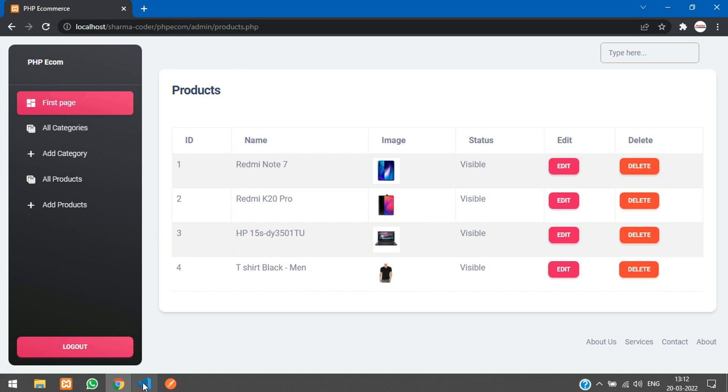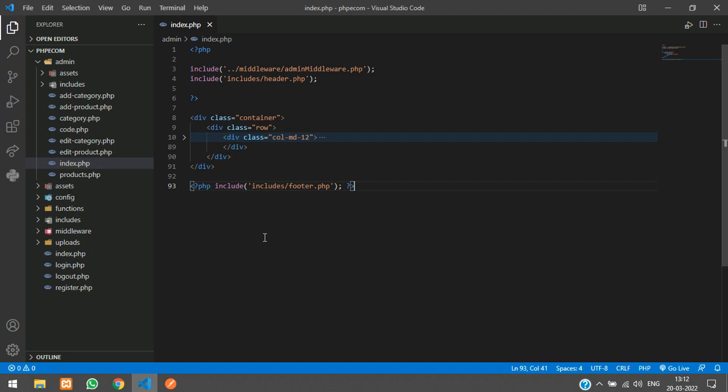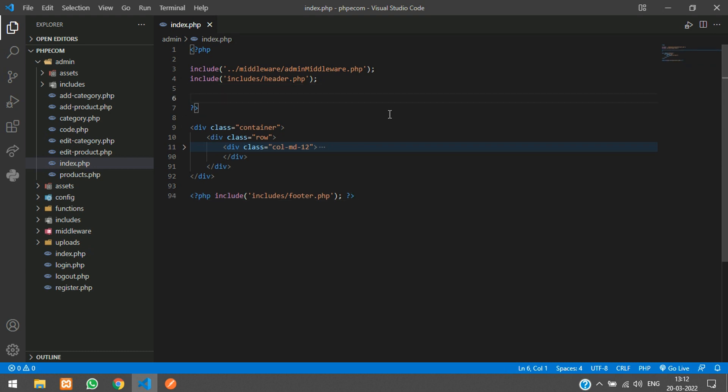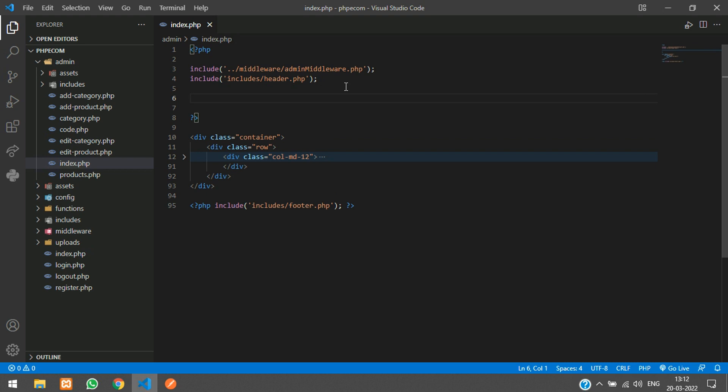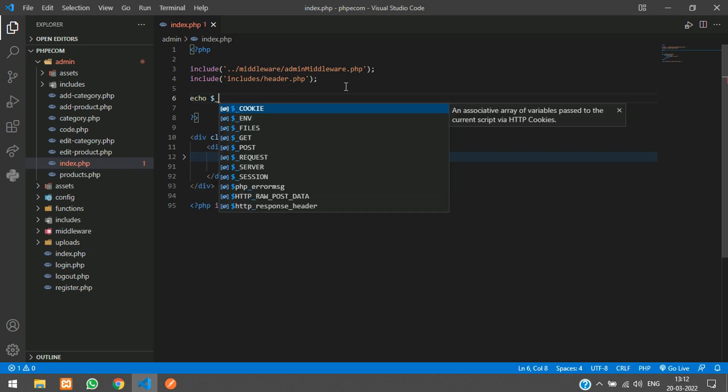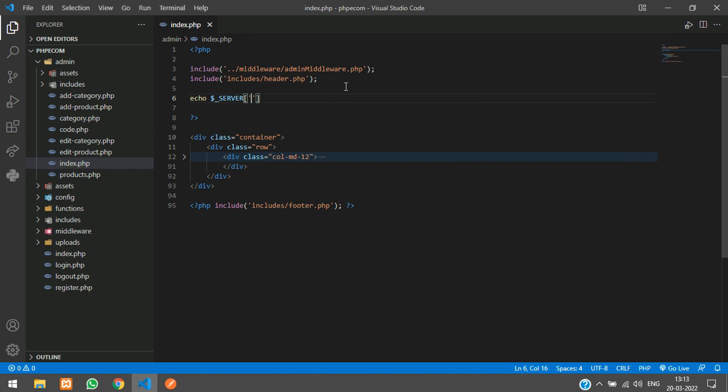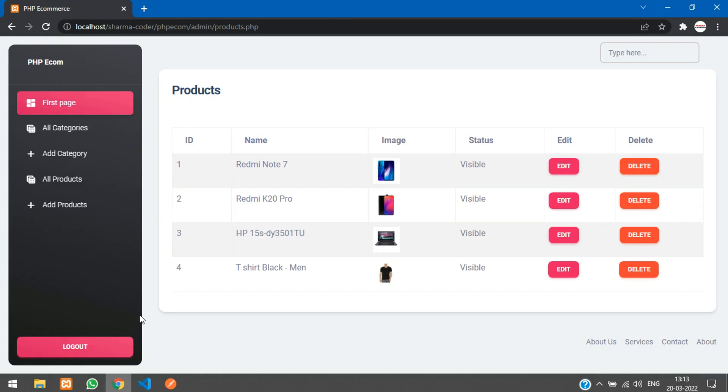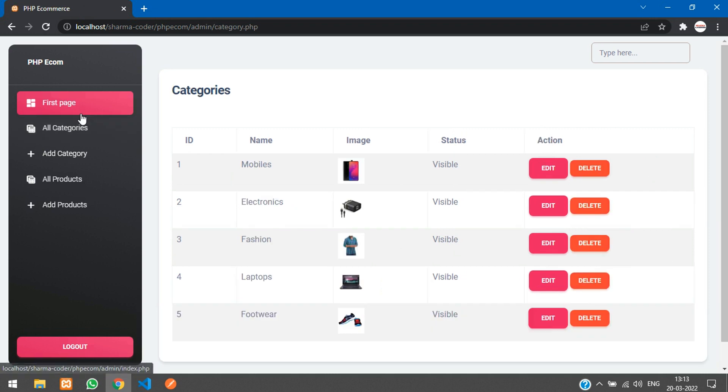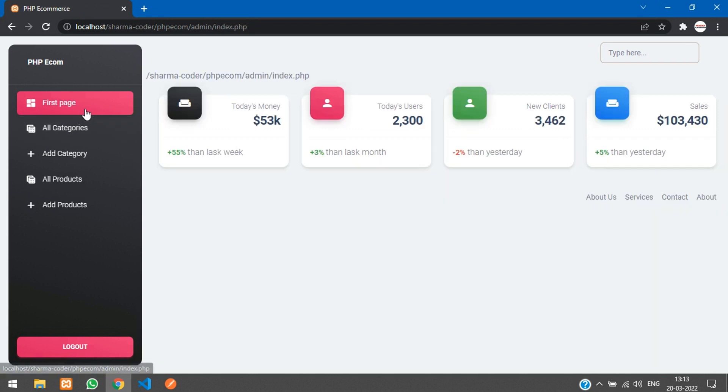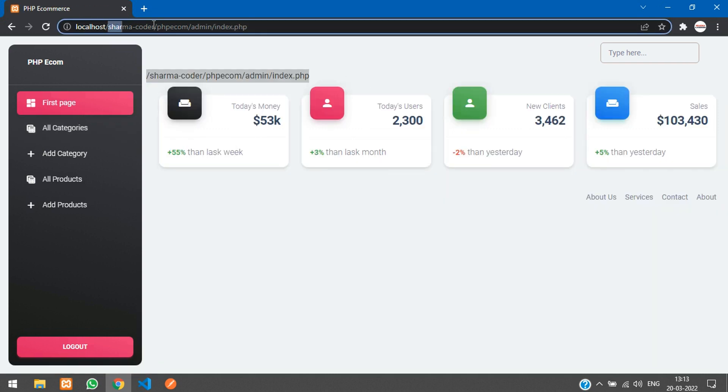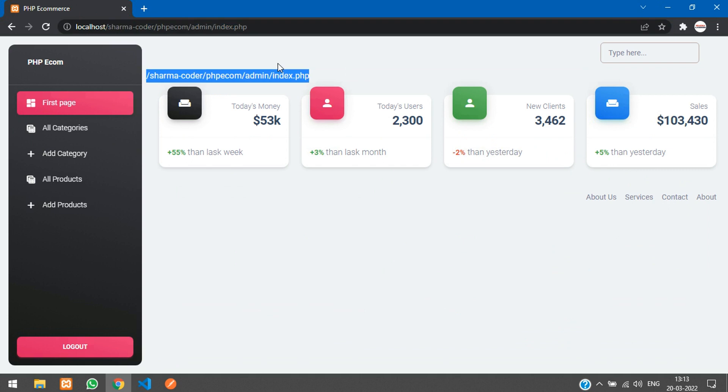I'll just go to my code and here we have our index.php. We are just going to use the server. Let me just show you echo dollar server of script underscore name. Refresh your index.php. You can see we have got this path. So I just need this one thing right.